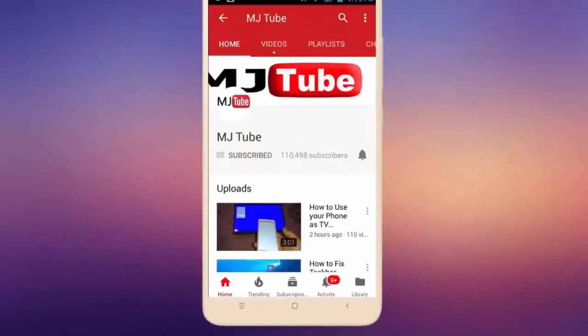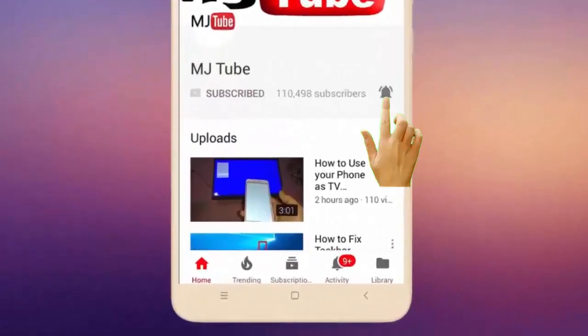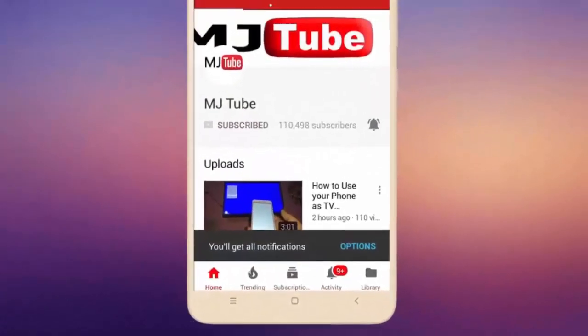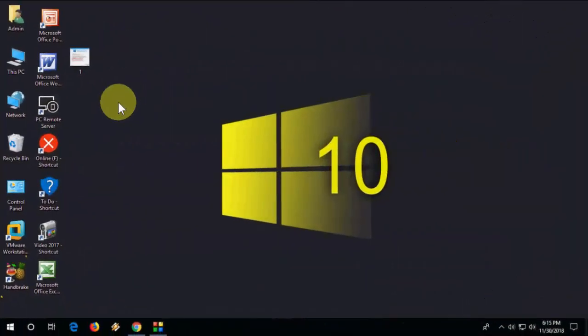Do subscribe to MJTube and hit on bell icon for latest videos. Hi there, welcome back again. I'm MJ. In this video, I will show you how to check when your Windows 10 expires.